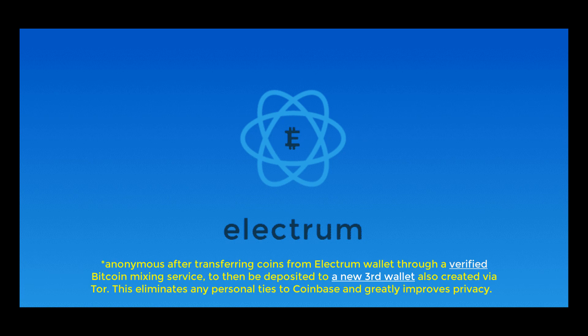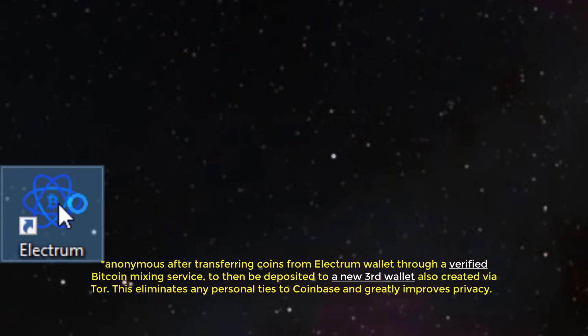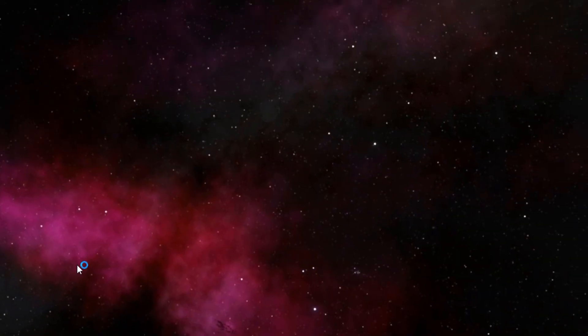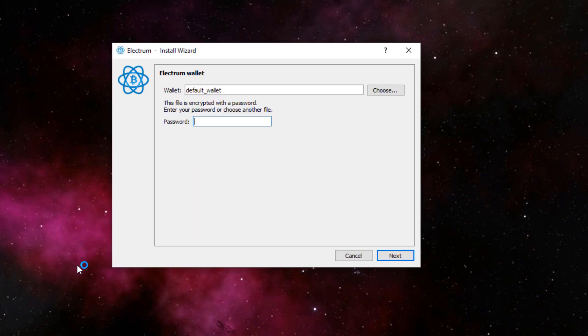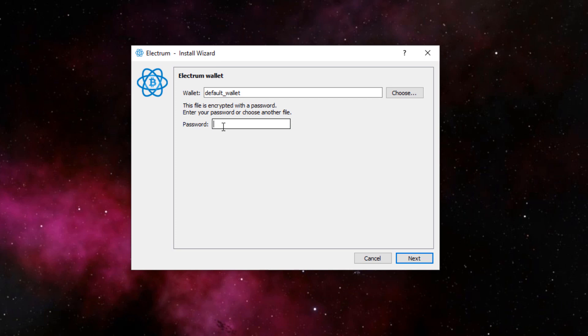Alright, so first thing you're going to want to do is open up your Electrum wallet. You should already have the program installed in your computer. There's a very good chance I'll make a video later in the future on how to set up an Electrum wallet, but that's for another time. So yeah, enter in your password to open up your wallet.